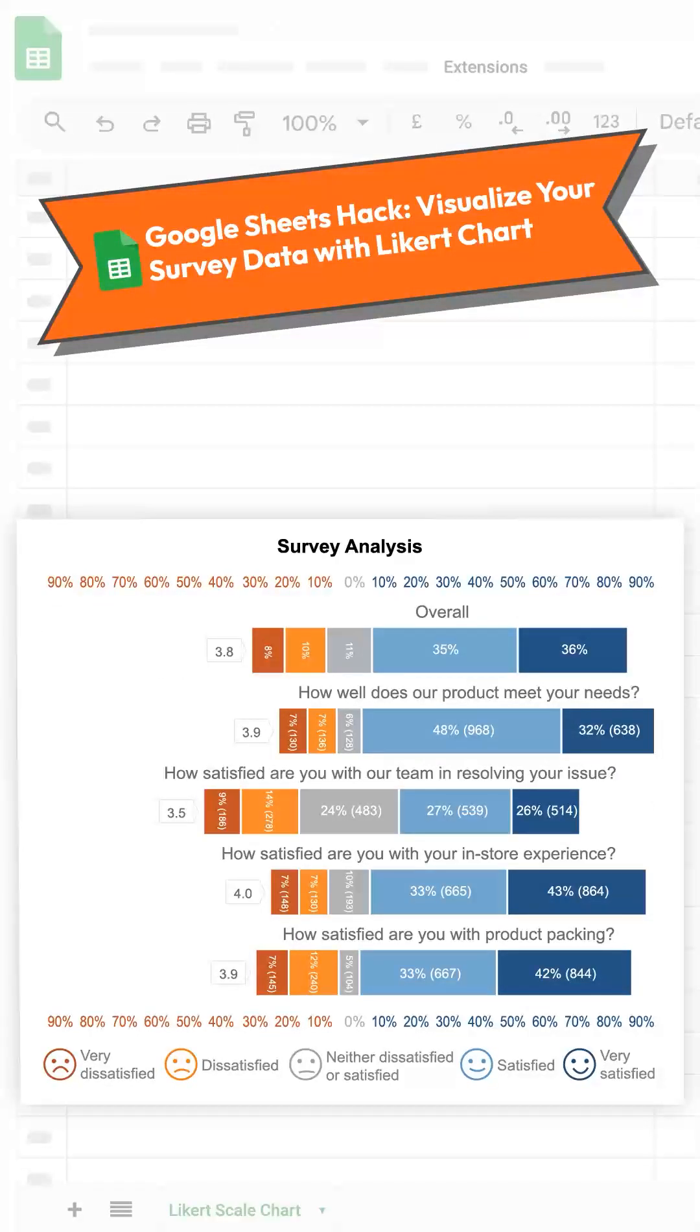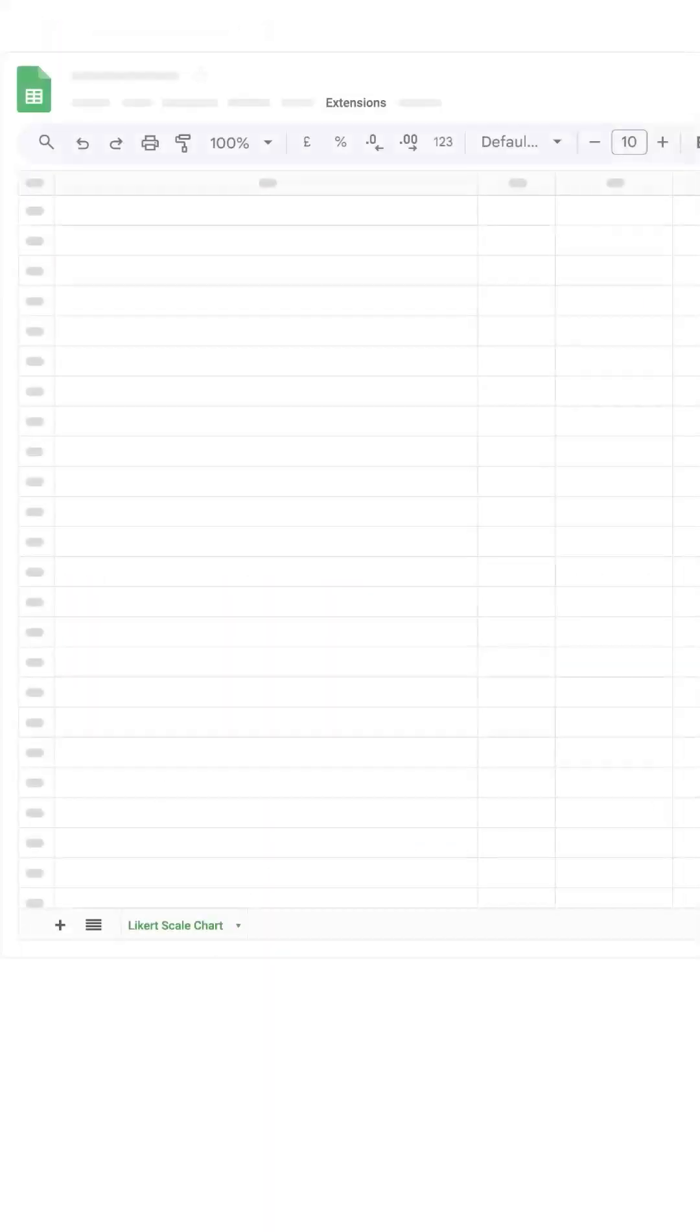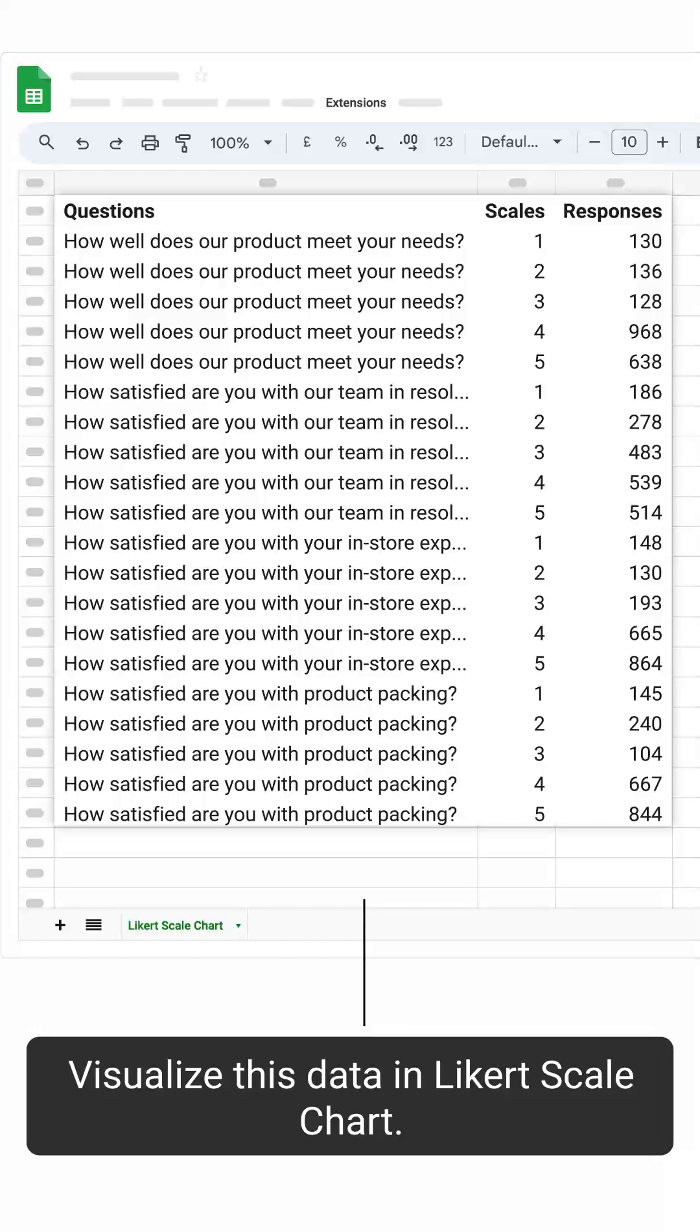Google Sheets Hack. Visualize your survey data with Likert chart. Visualize this data in Likert scale chart.